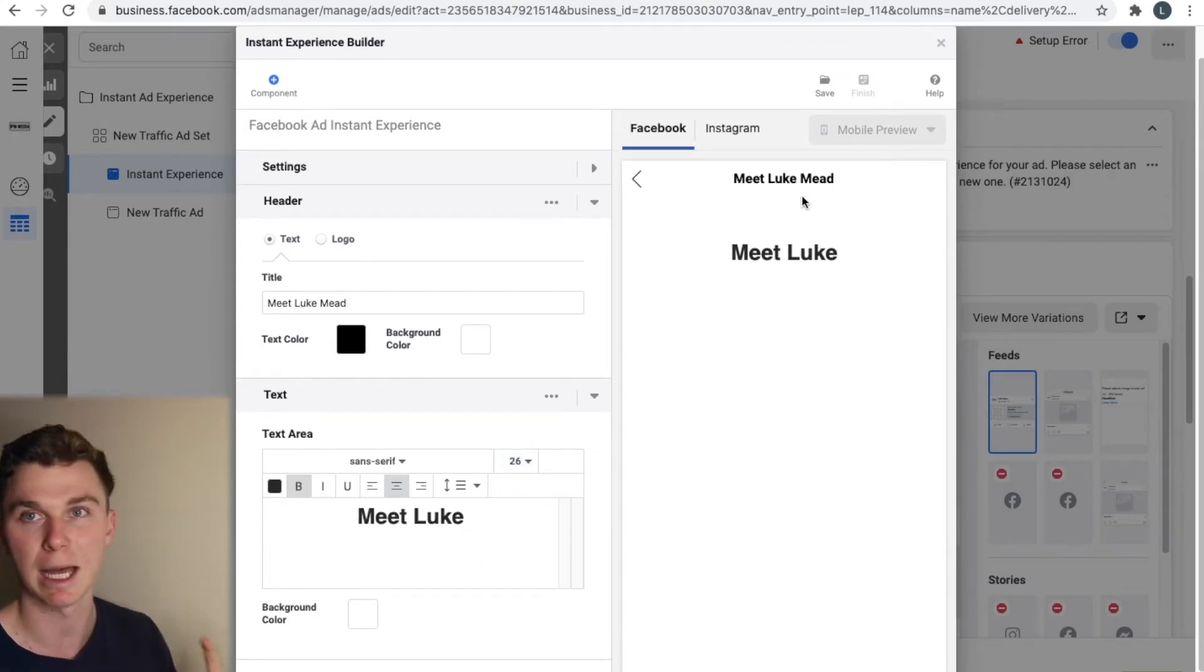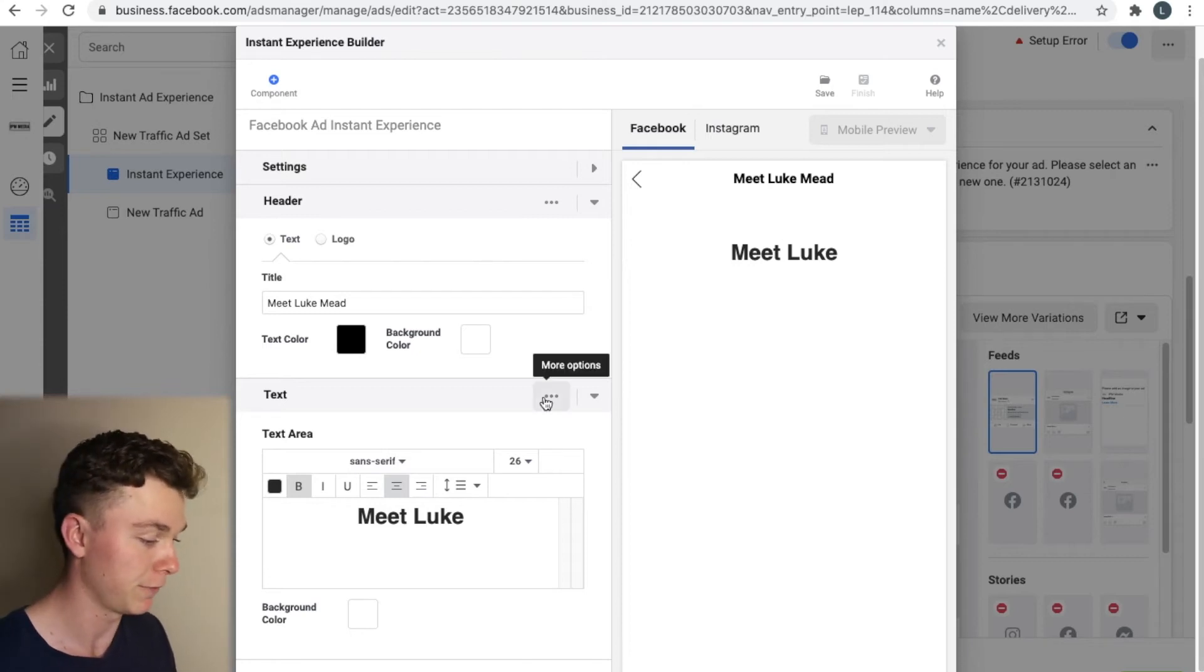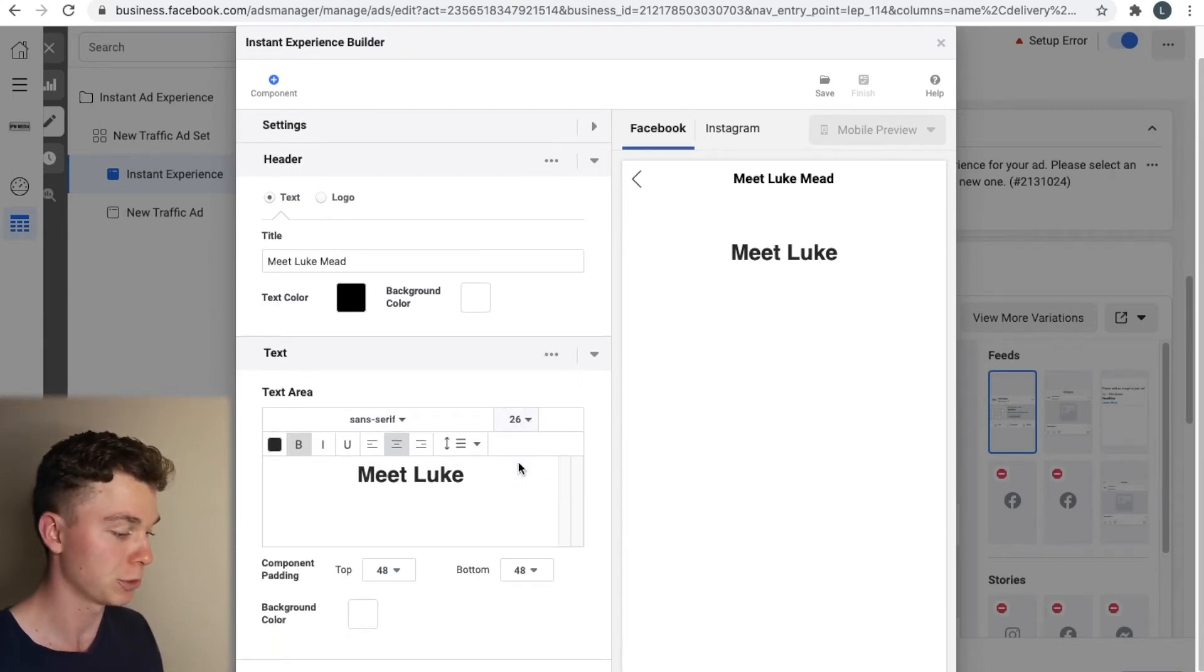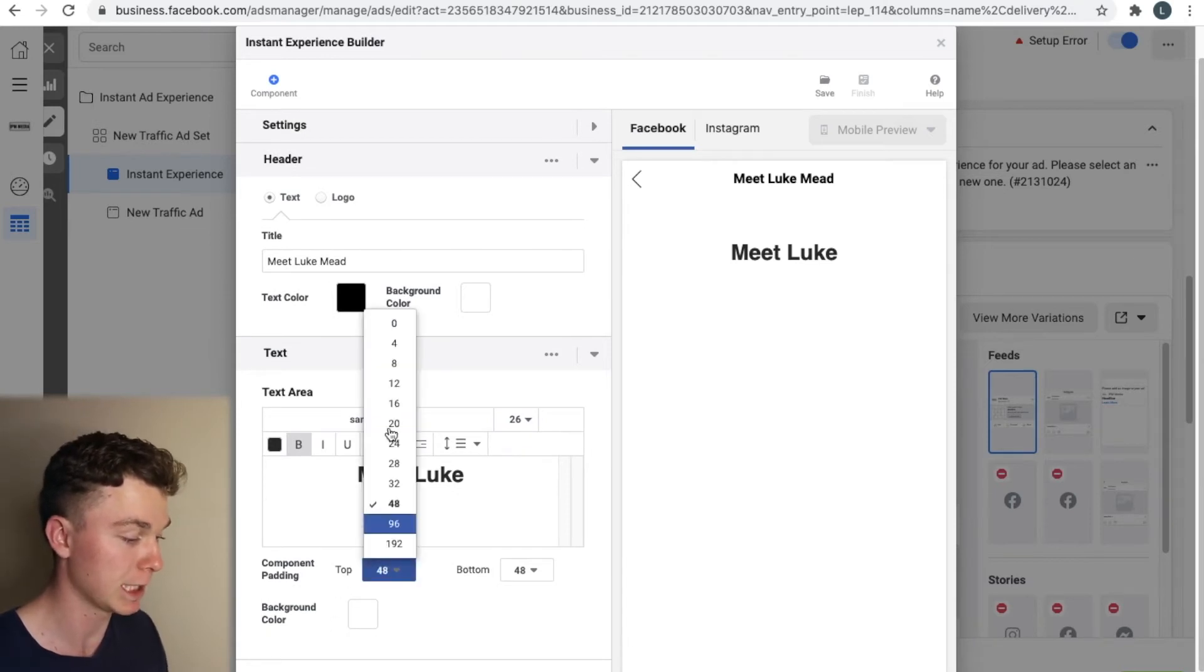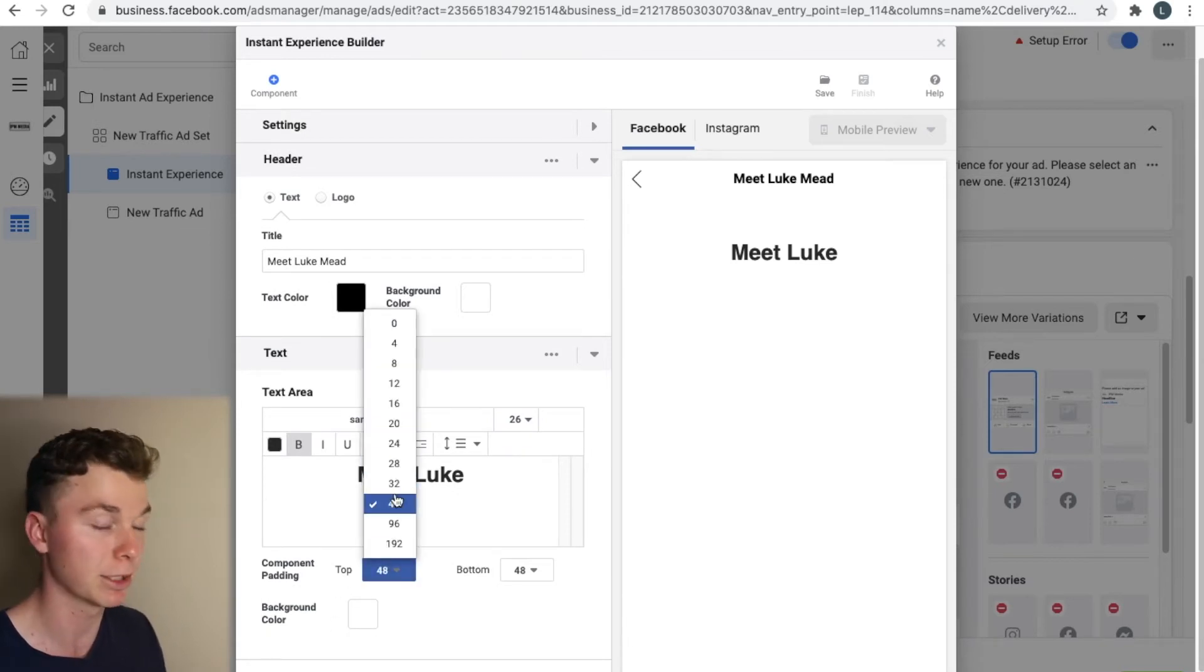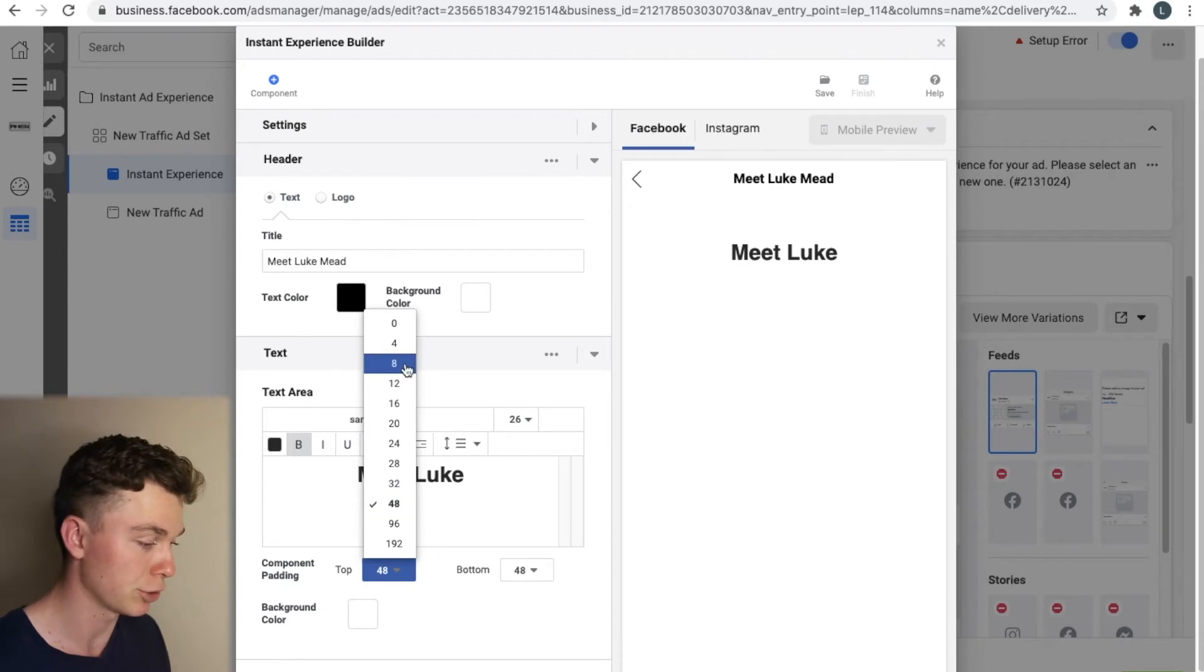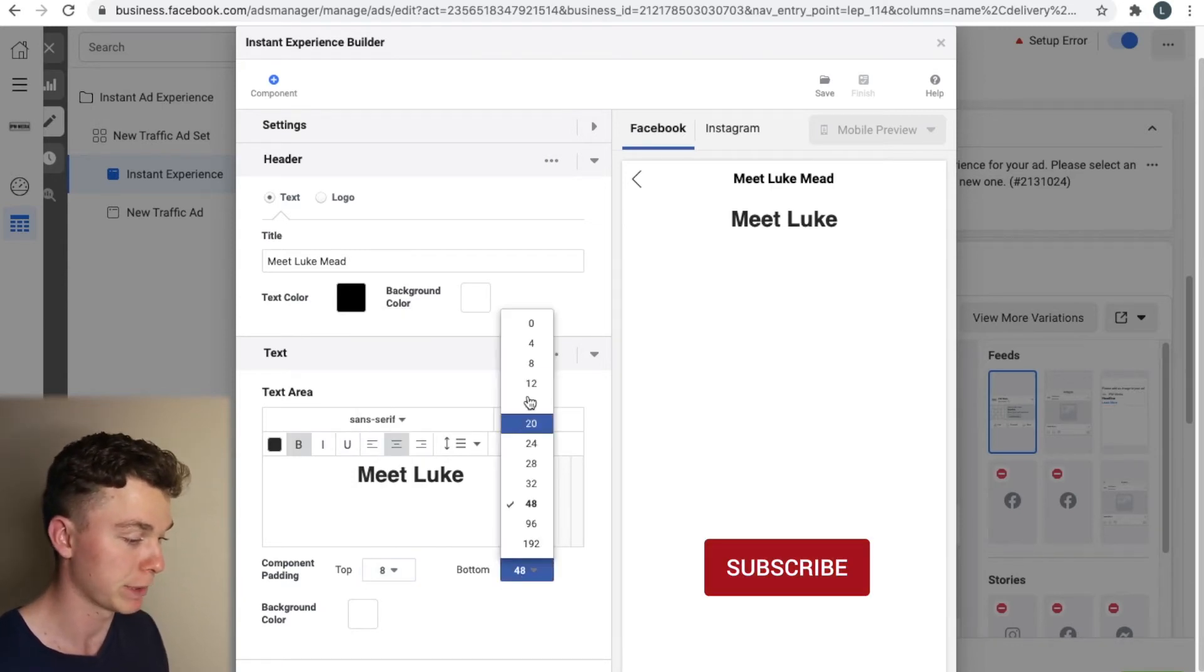Now we can see there's a big gap between the header and the title. So to fix that we're going to select more options show advanced options and then that gives us some options for content padding. So we can see we've got 48 pixels at the top. Let's reduce that down to eight and let's reduce the bottom to eight while we're there as well.